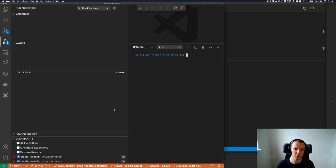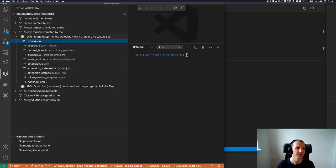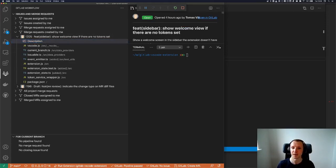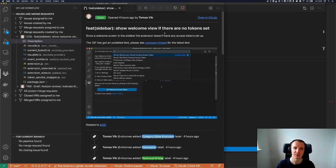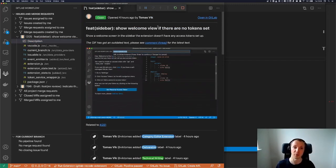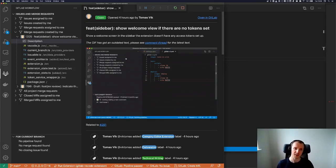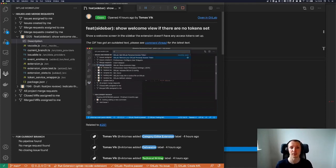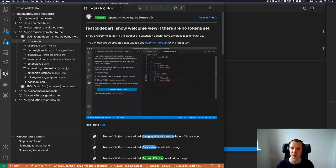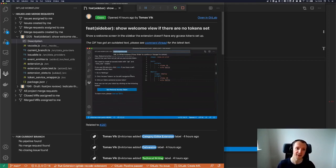You might know that when you open the extension you can see your merge requests and issues, you can open the issue and see the web view and the description of the issue in a tab. But the problem is that you can't really edit it, you can't create issues — and this showcase is mainly about creating issues. Currently you would have to go to the web interface and create an issue from there.